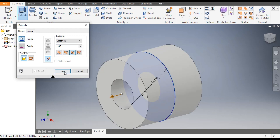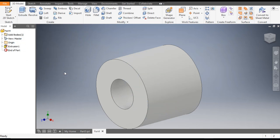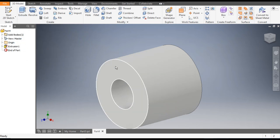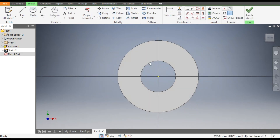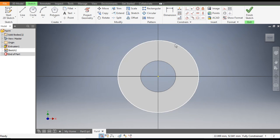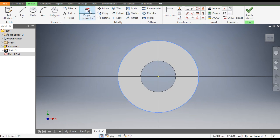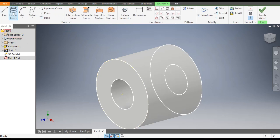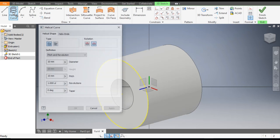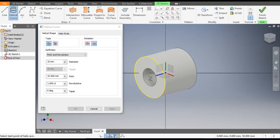Now select this face, go to Create Sketch, select the outer circle, and go to Project Geometry. Finish the sketch. From here go to 3D Sketch and go to Helical Curve.